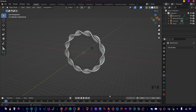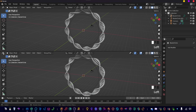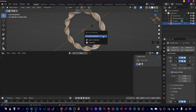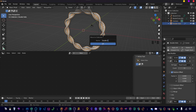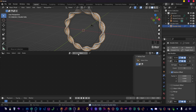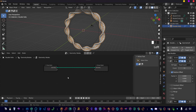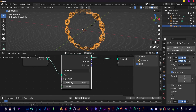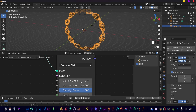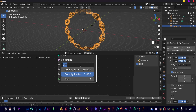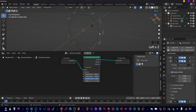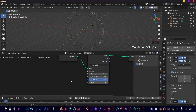Now let's dive straight into Geometry Nodes. Make sure the double helix is selected and set this to a new collection — this will be important later, so press New. Then use a Distribute Points on Faces node. Use Poisson Disk mode and set the minimum distance to 0.05.